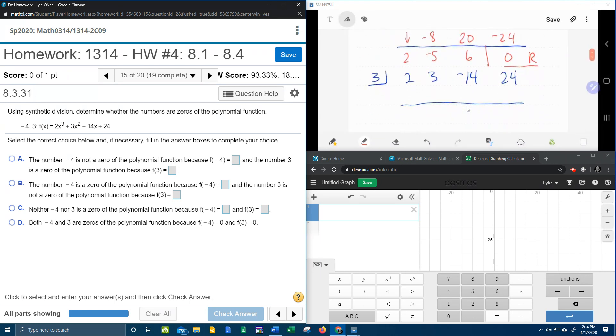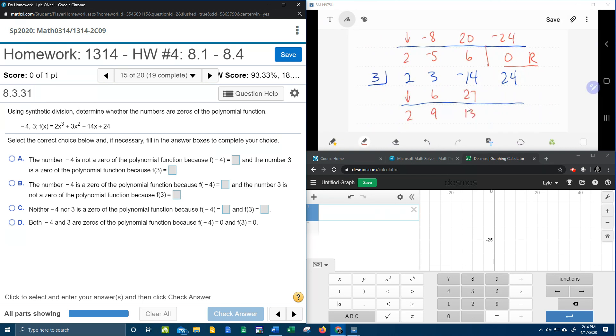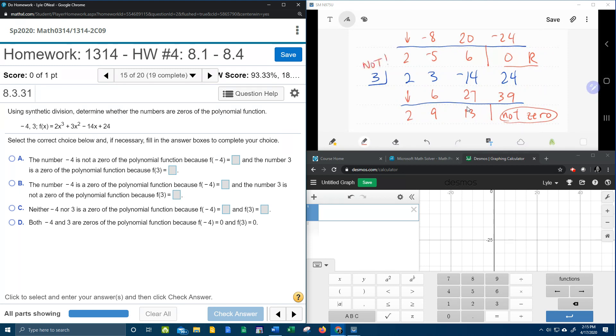Now we're going to check 3 to see if 3 is a zero. So again the two drops. 3 times 2 is 6 and 9. 3 times 9 is 27. 27 minus 14. Let me grab my handy dandy calculator just to make sure. That is 13 times 3 times 3 is 39. And that is definitely not zero. I don't even care what it is. I just know that it's not zero. And so 3 is not a zero.